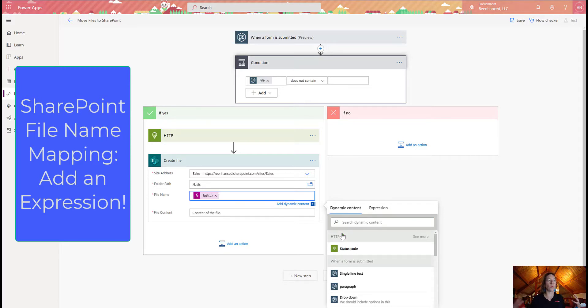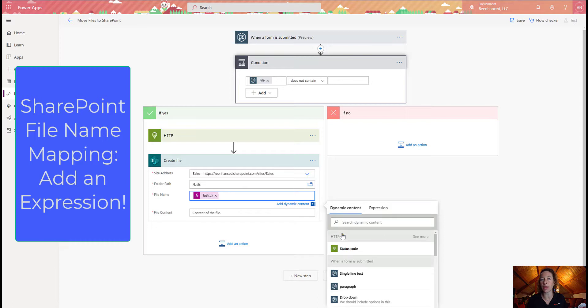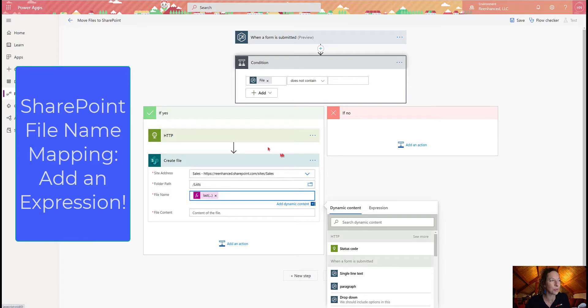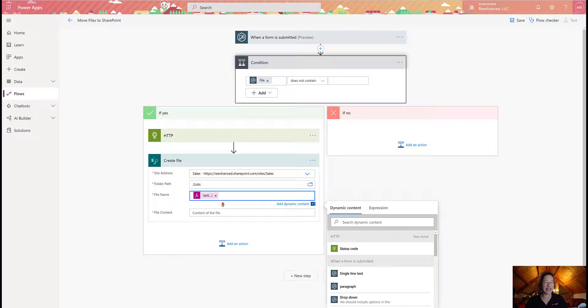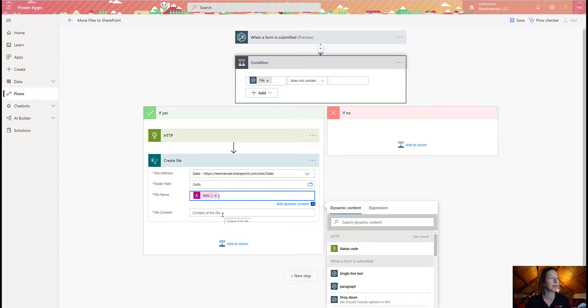And now what that function, what that expression is going to do is pull out that file name. My user had named the file back in this original step when they uploaded it to WordPress. And it's going to name the file that in SharePoint, which is pretty cool.